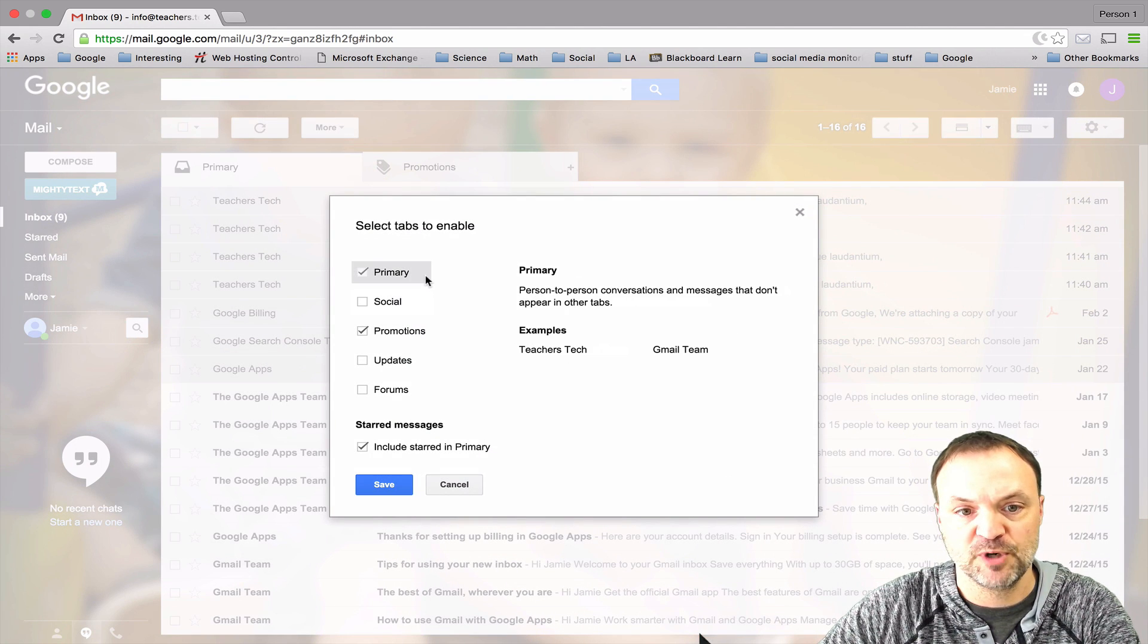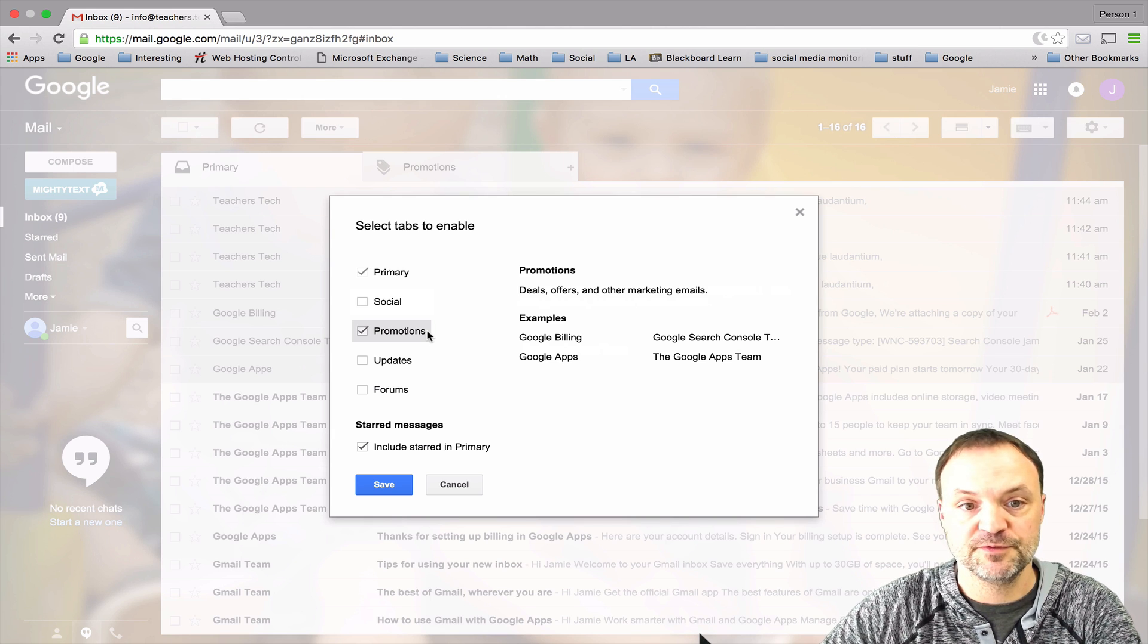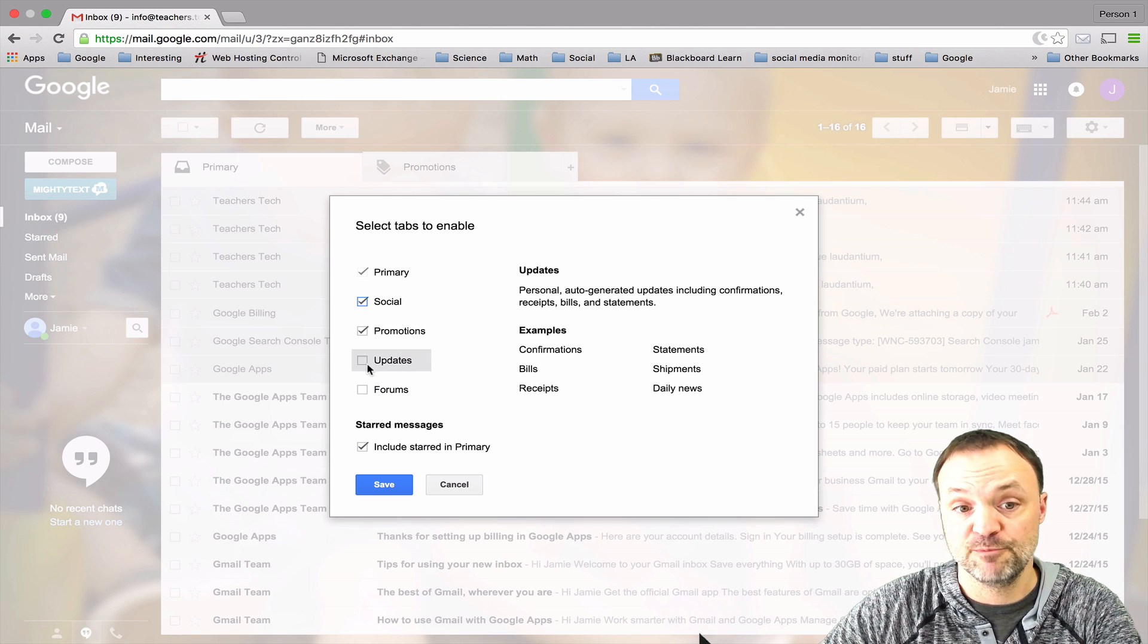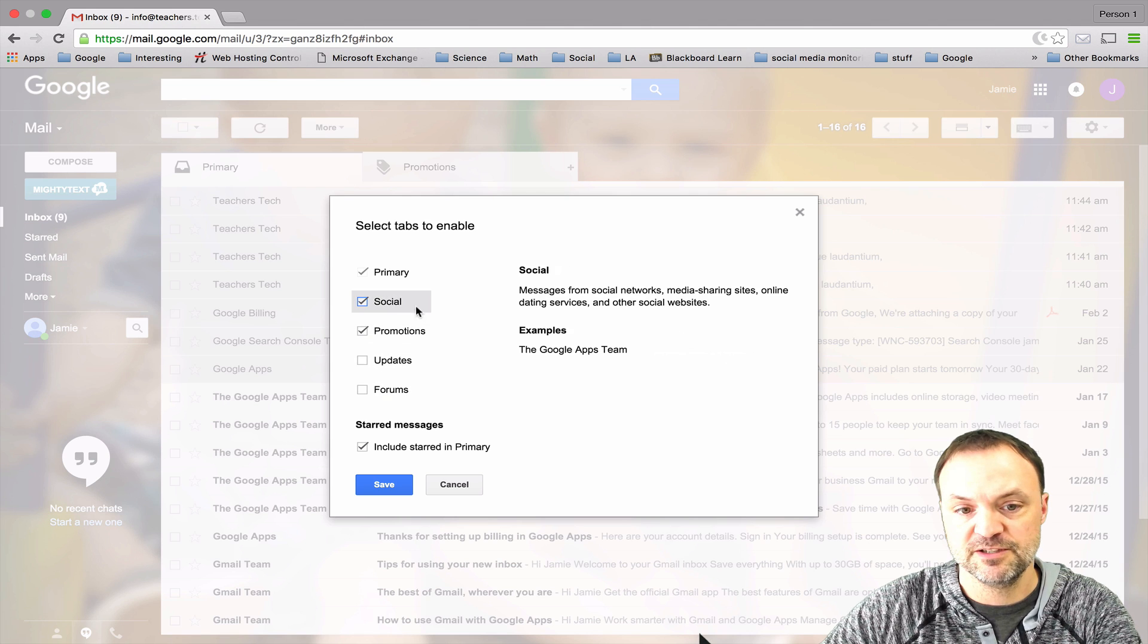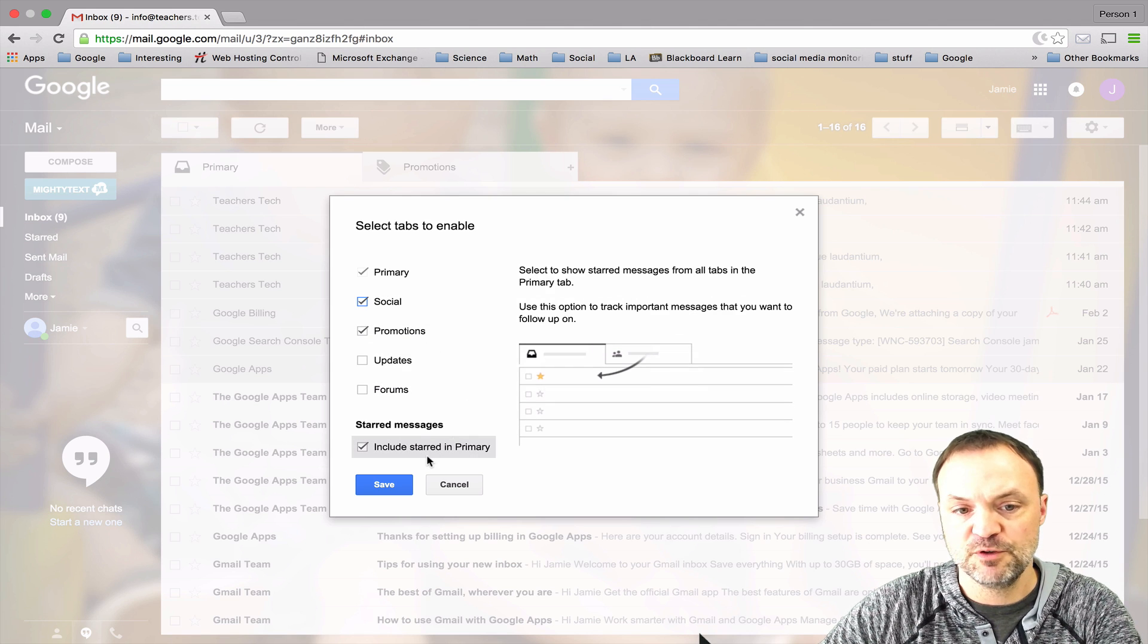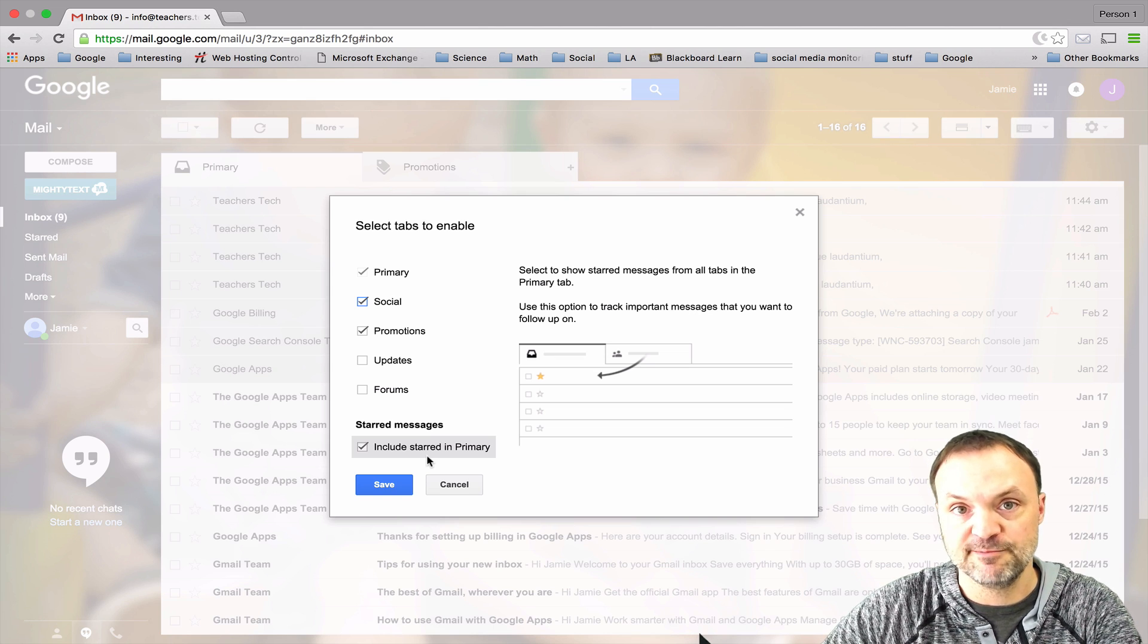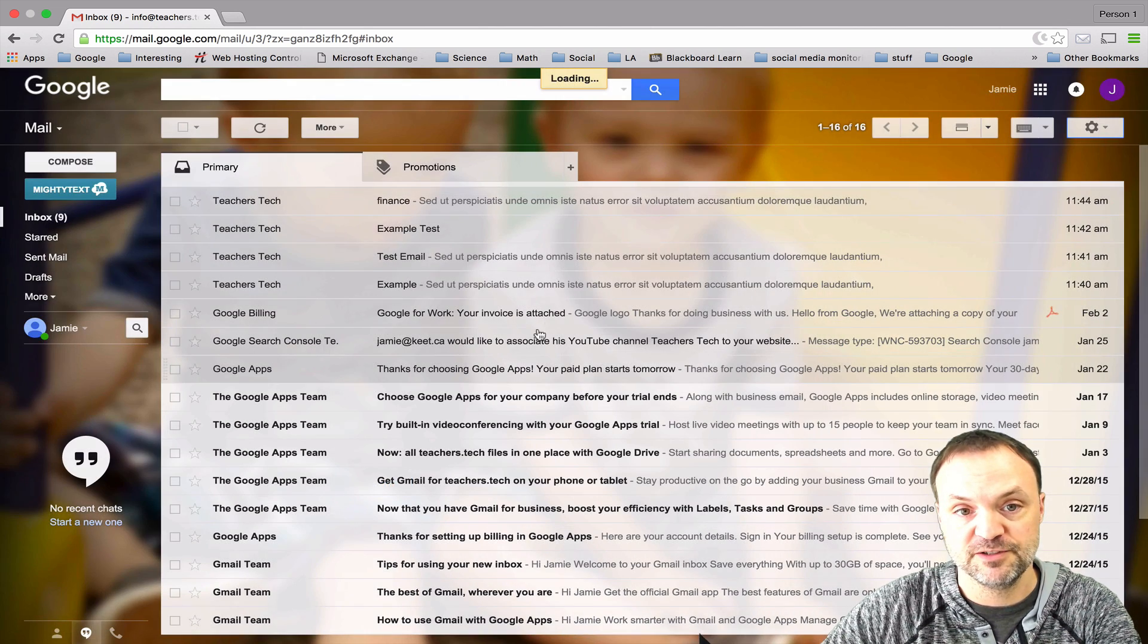I only have primary and promotions, but maybe you have things from Facebook or YouTube coming in and you want a third tab or you could have more. Each of these explains what each will do. You can see if you want your star, the stars are usually when you have something important to put in, and that will keep it in your primary as long as you keep this checked here.